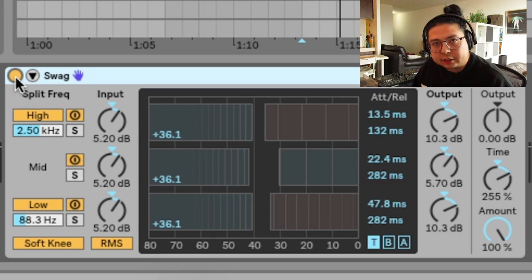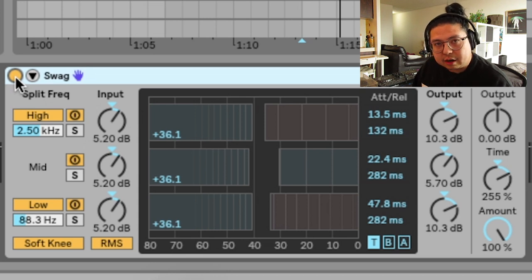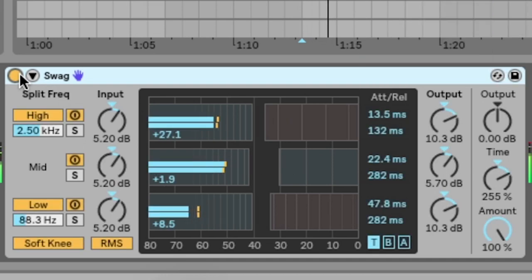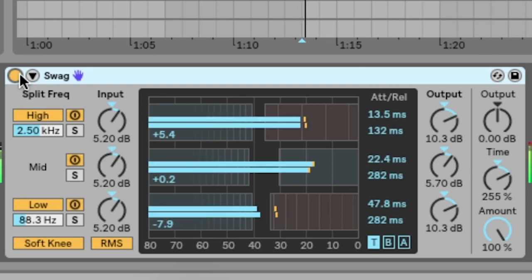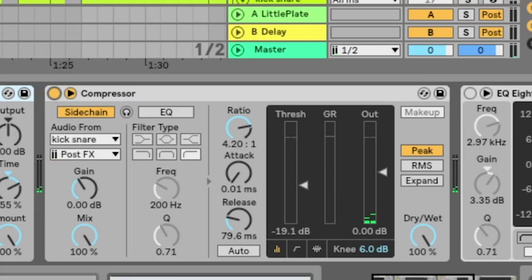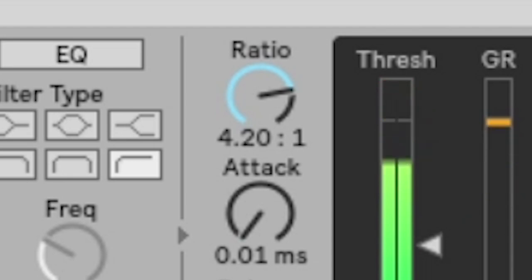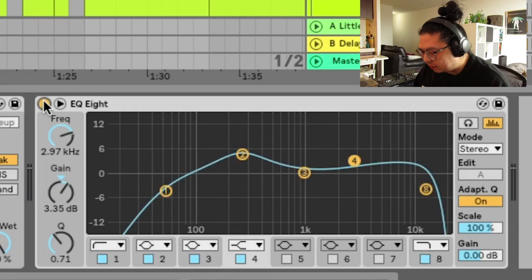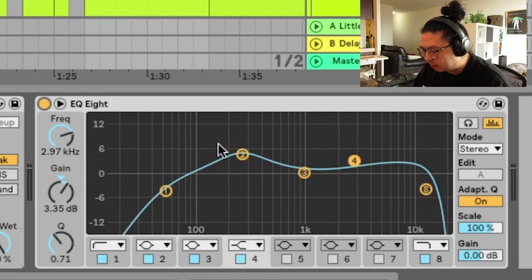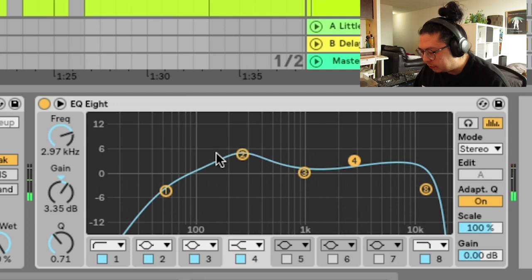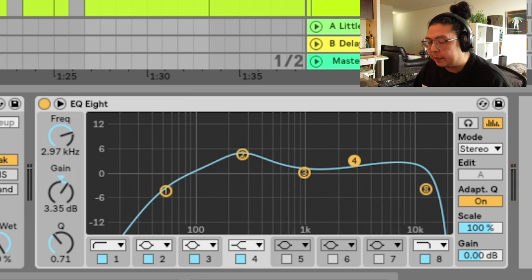So I use OTT to squash it, bring out the highs and the harmonics. Without, with, side chain to make it pump, and then EQ to cut out the lows and make it a little bit brighter. I actually put a little boost over here too, to give it a bit more body.